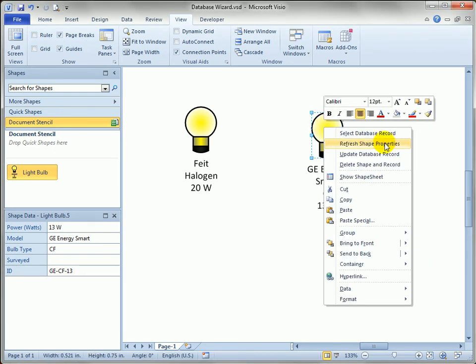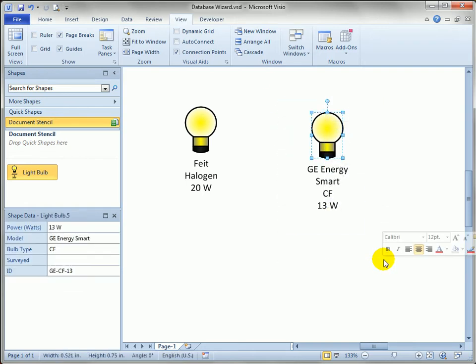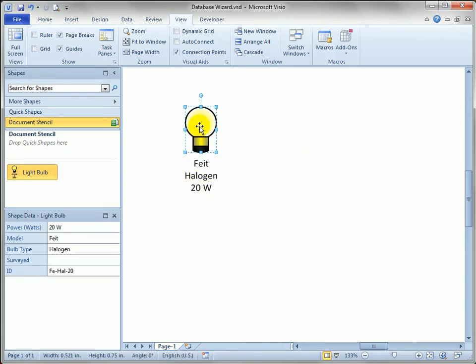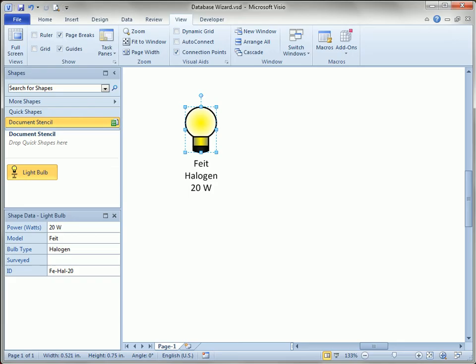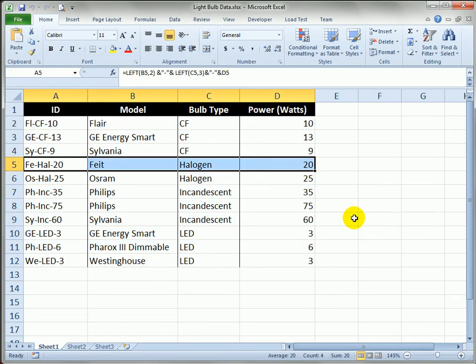I can do a few other things that have to do with deleting and refreshing and updating. But let's do something else first before we go there. We've got a Feit halogen 20 watt bulb. If you look at Excel you can see that that is this row right here, row five.